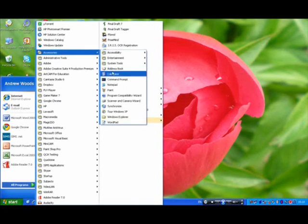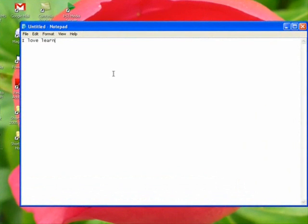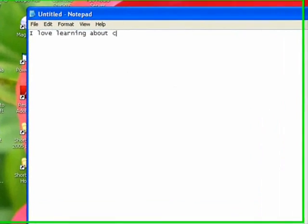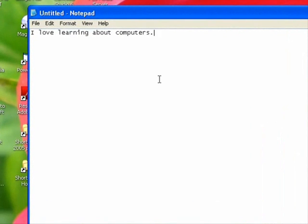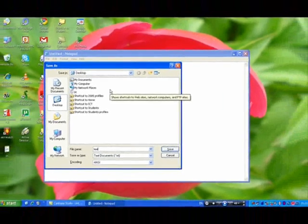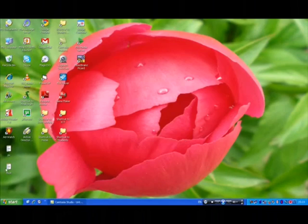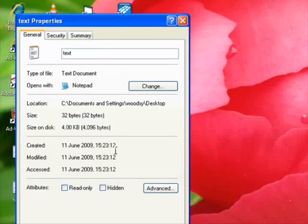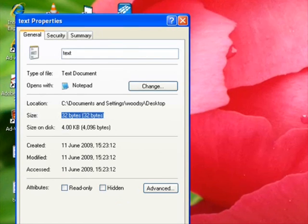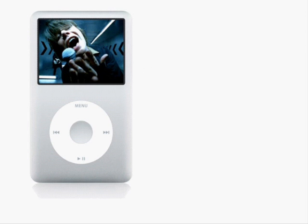Each combination means a different thing to a computer. At a basic level, each unit of memory, or byte, can store enough data for one individual character in a text document. You can try it out — make a notepad document and type a sentence, like 'I love learning about computers.' There are 32 characters in that sentence; the spaces and the full stop count too. Now save it and look at the properties of the file. It's 32 bytes — one byte per character.